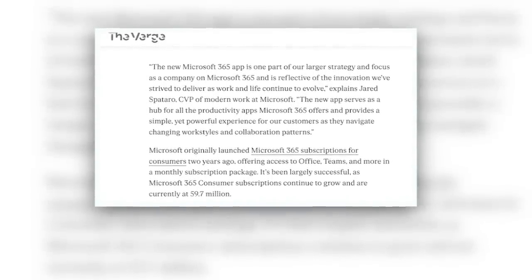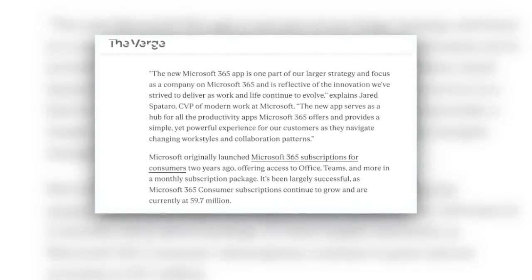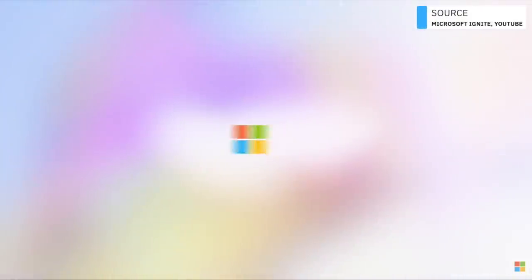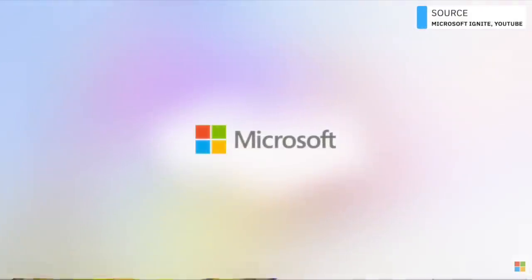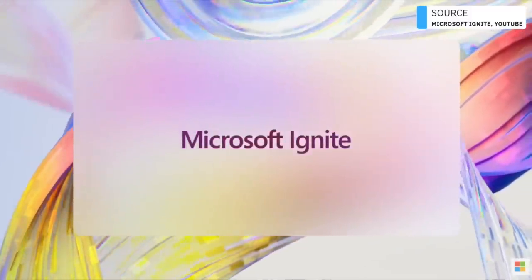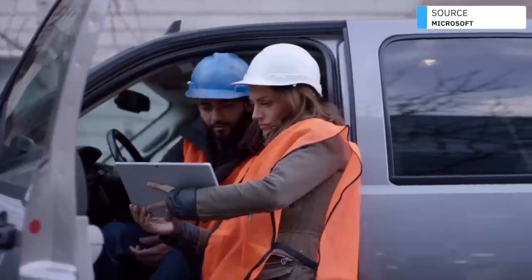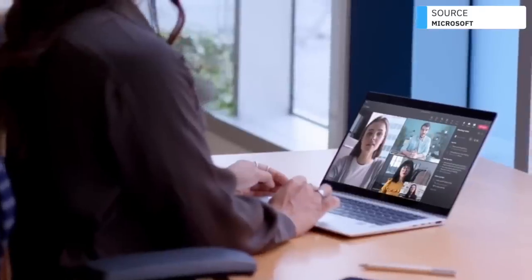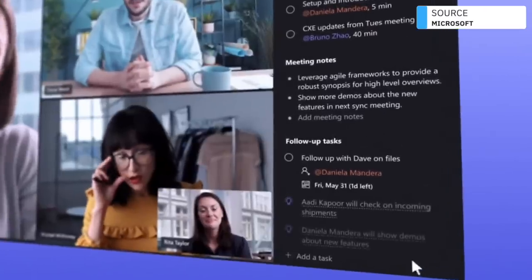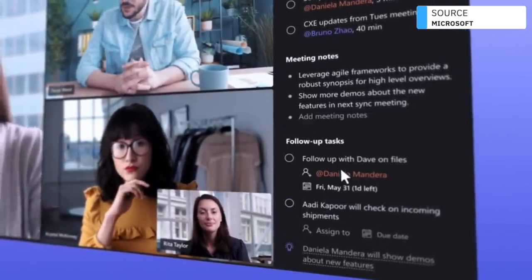That's a Verge article that I will link below in the description. Now this comes as a host of updates from the Microsoft Ignite 2022 and it's a much improved experience. You'll be able to access and join Teams meetings from here and be able to see all the documents in one location.